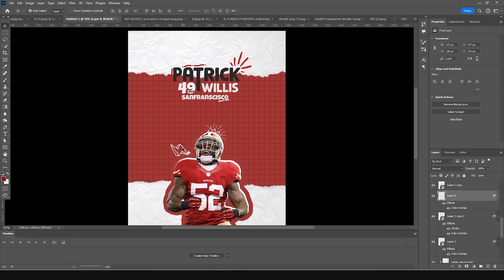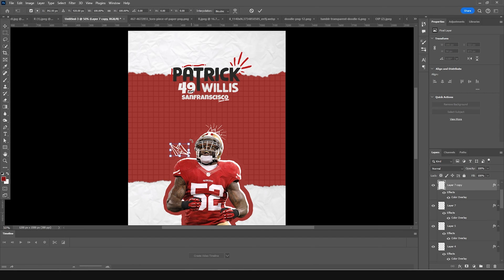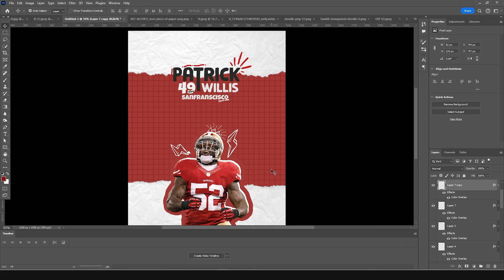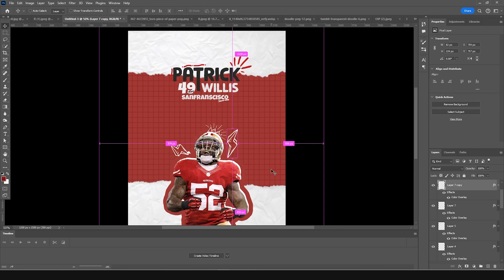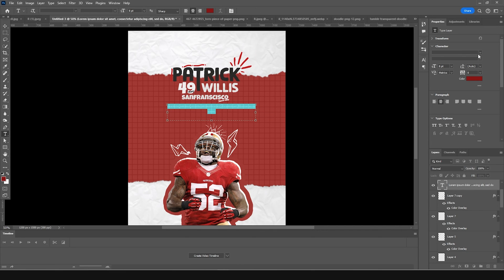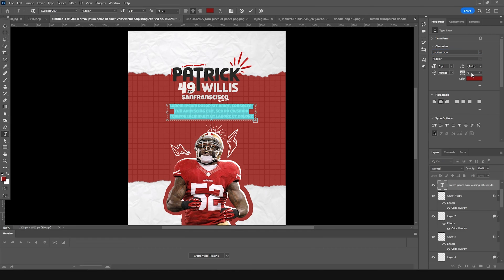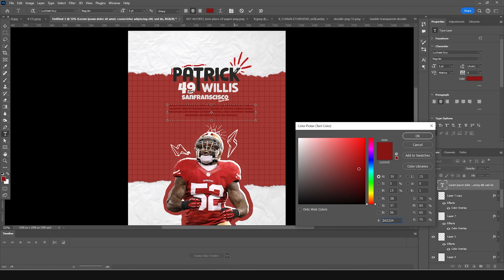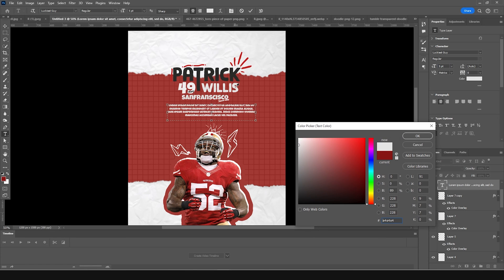Make one more copy of the doodle with Ctrl+J, press Ctrl+T, add a rotation, and keep it right around here. Add a few more text elements. Add one text right around here — go with this font, make it a little smaller. Change it to a darker color — off-white.